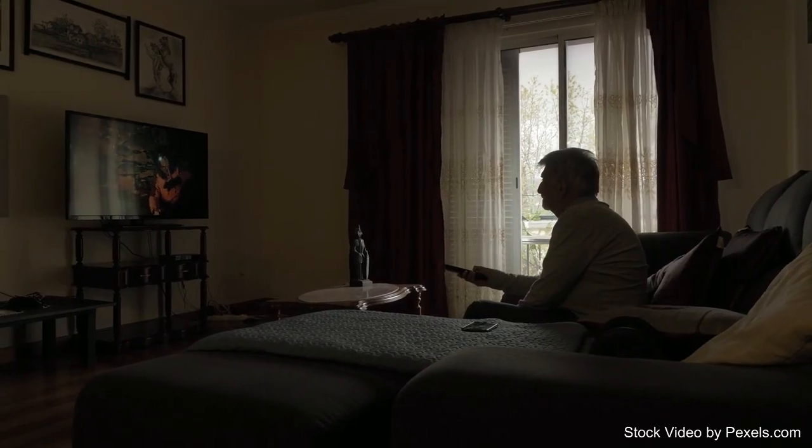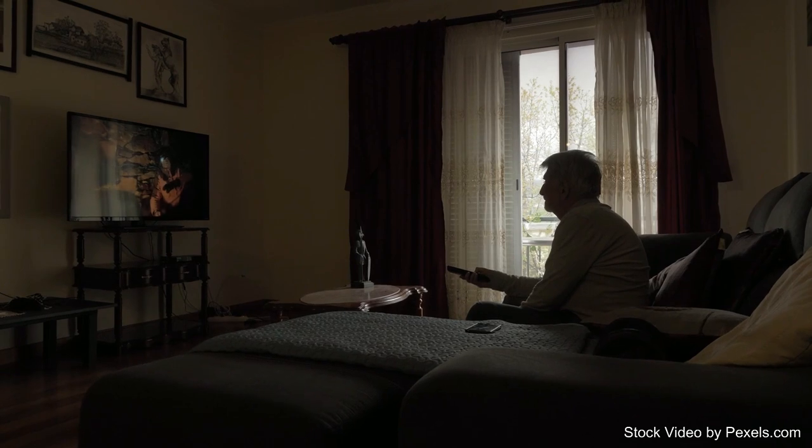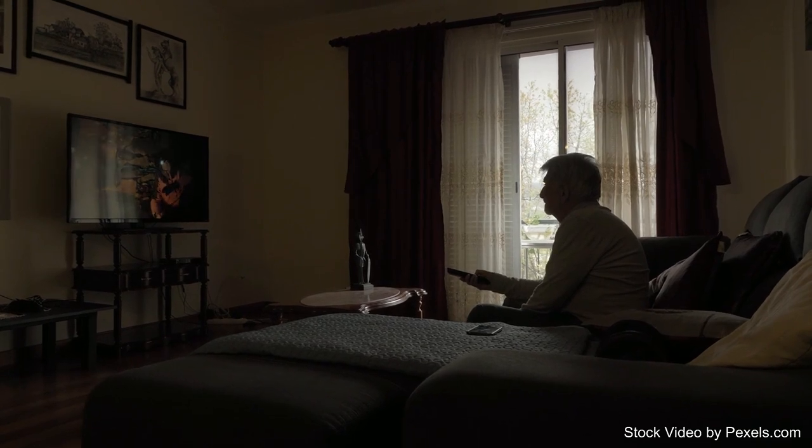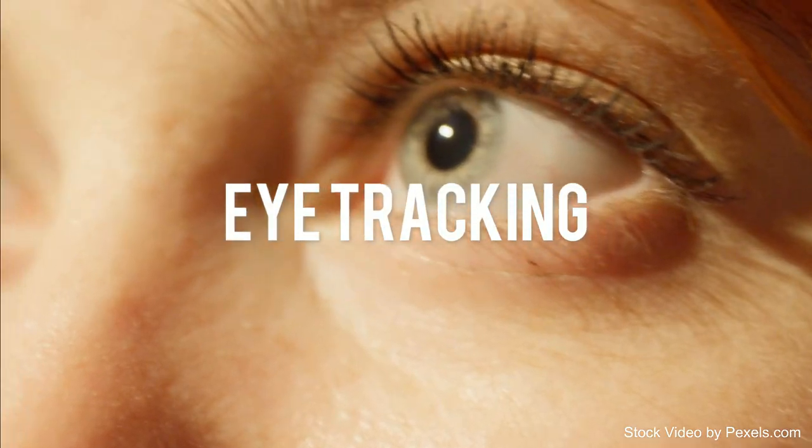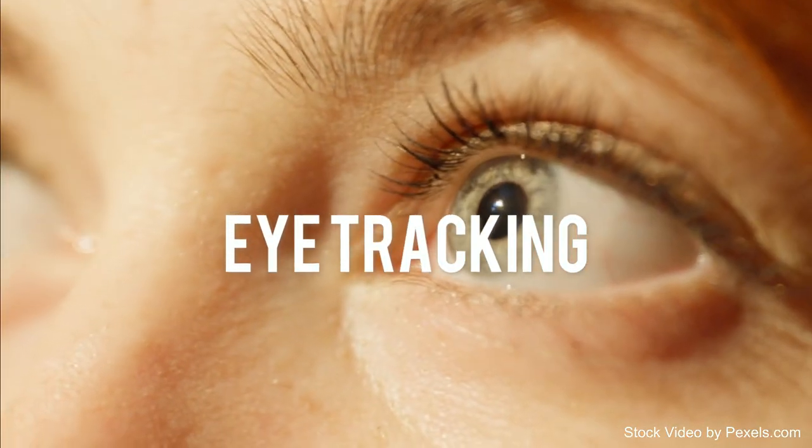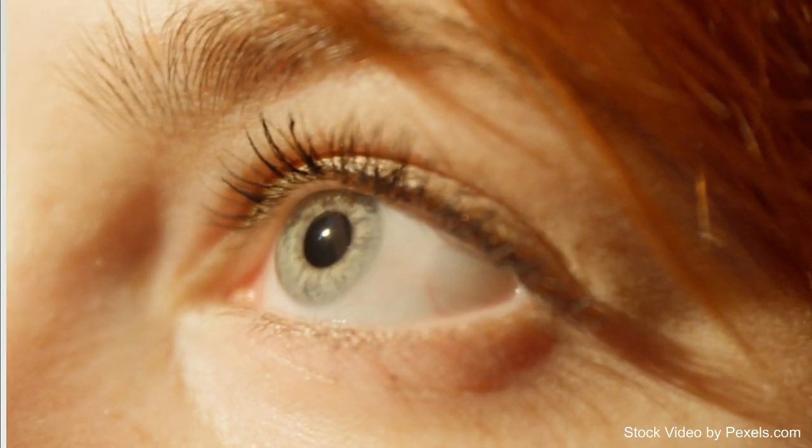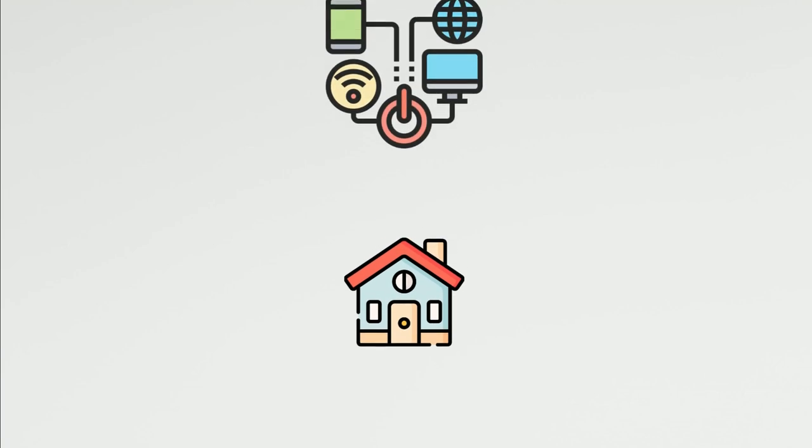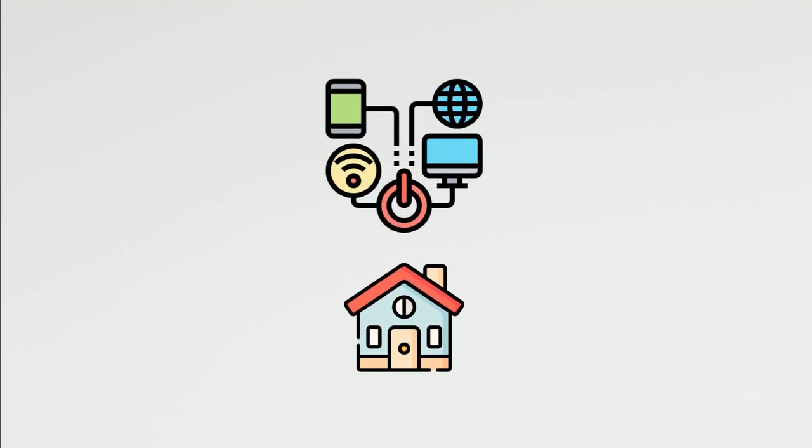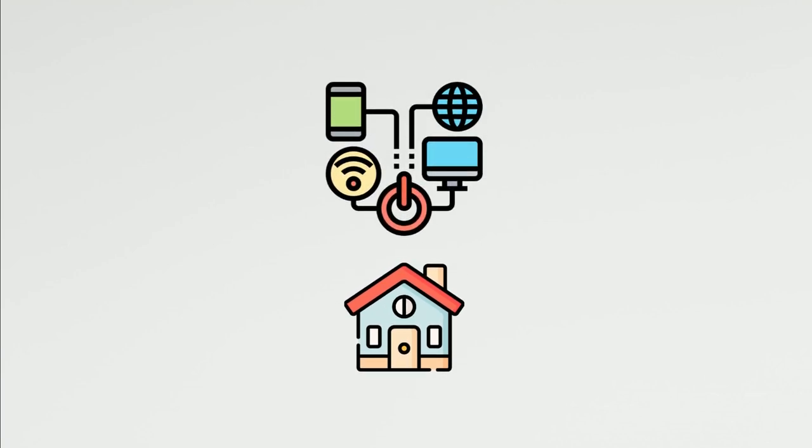One particular area of focus to address these challenges is the use of eye-tracking technology, specifically in the context of digital applications and smart home systems.